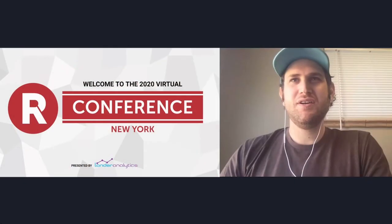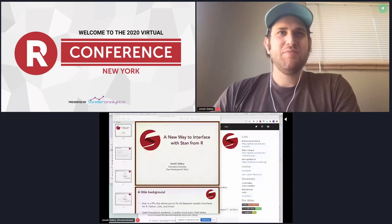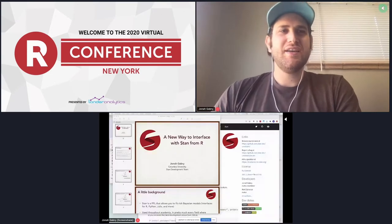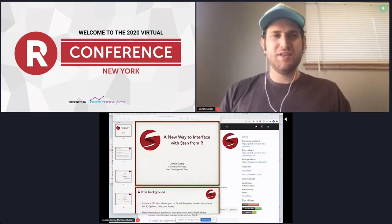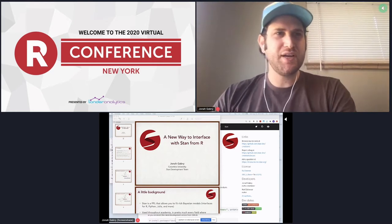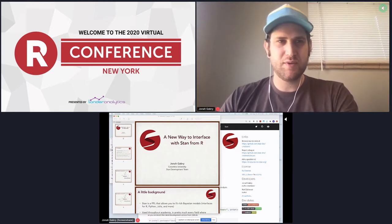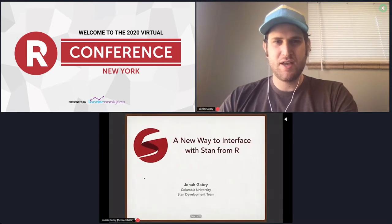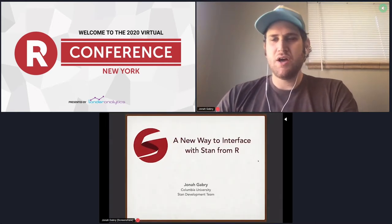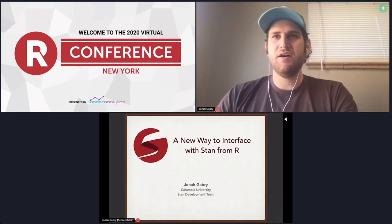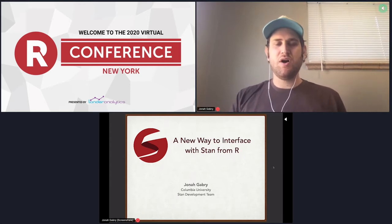Hi everyone, I am Jonah. I am one of the Stan developers. I work at Columbia University. I work closely with Andrew Gelman, who you heard from yesterday — he's probably my closest collaborator. And I'm going to talk today about a new way of interfacing with Stan from R.